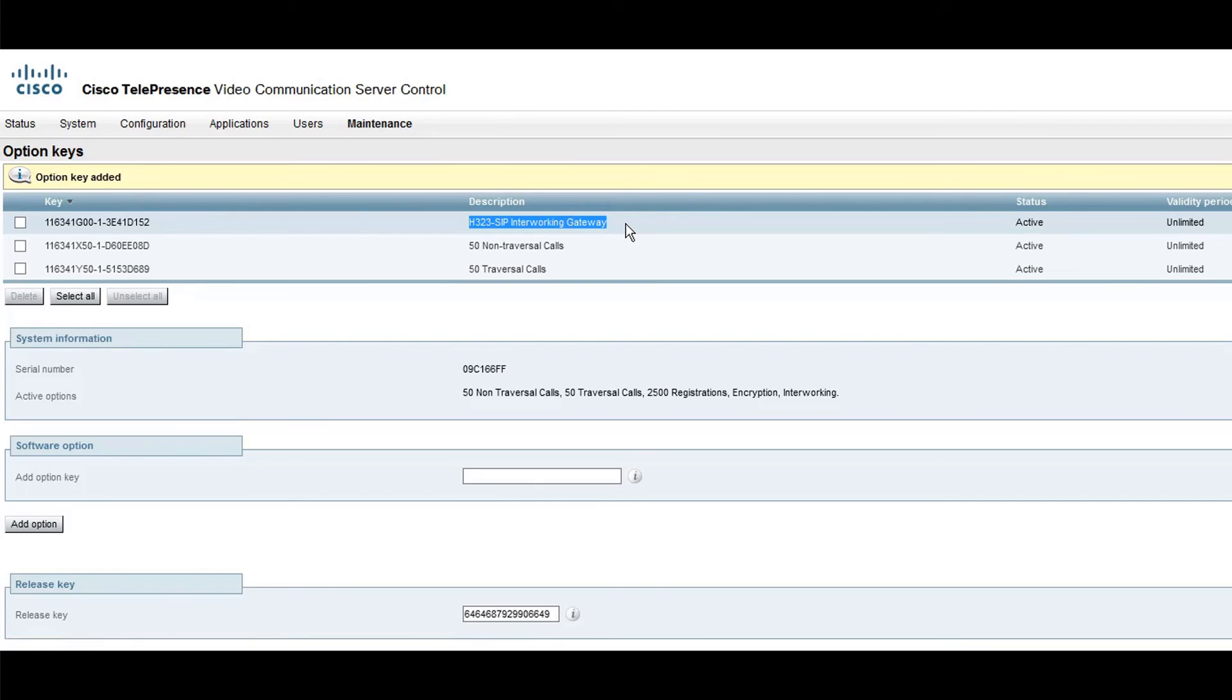There is no need to reboot the VCS. Changes are applied immediately.